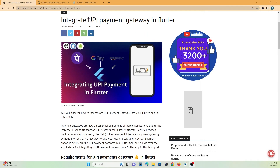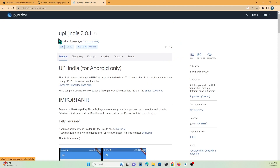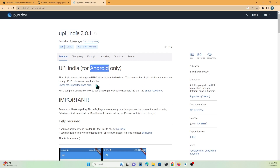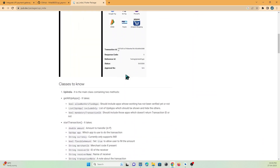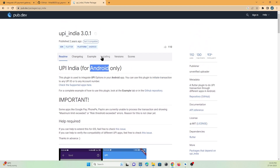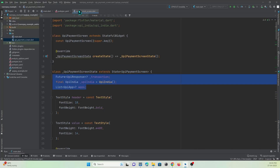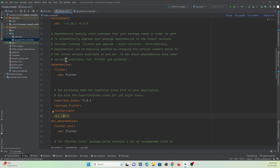To integrate UPI payment in Flutter, we are going to use a library called `upi_india`. The current version is 3.0.1 and it supports only Android devices for now — it may support iOS in the future. To use it, go to your `pubspec.yaml` file and add this library under the dependencies section, then hit the Pub Get button to download it.